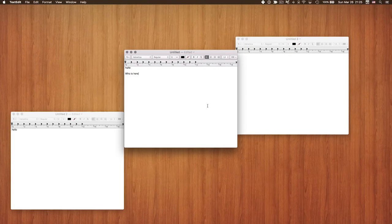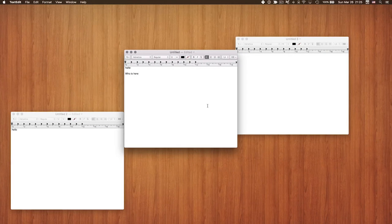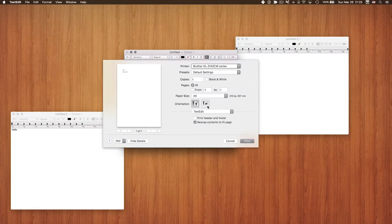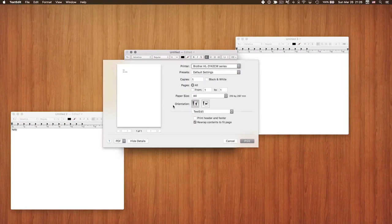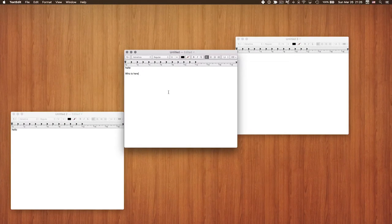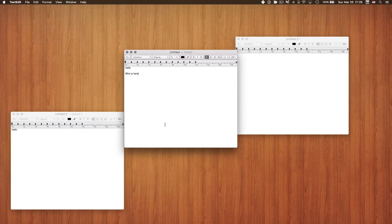Once you've written a document and want to print it, the easiest way is Command+P. You can also go to File > Print, but Command+P is much faster.